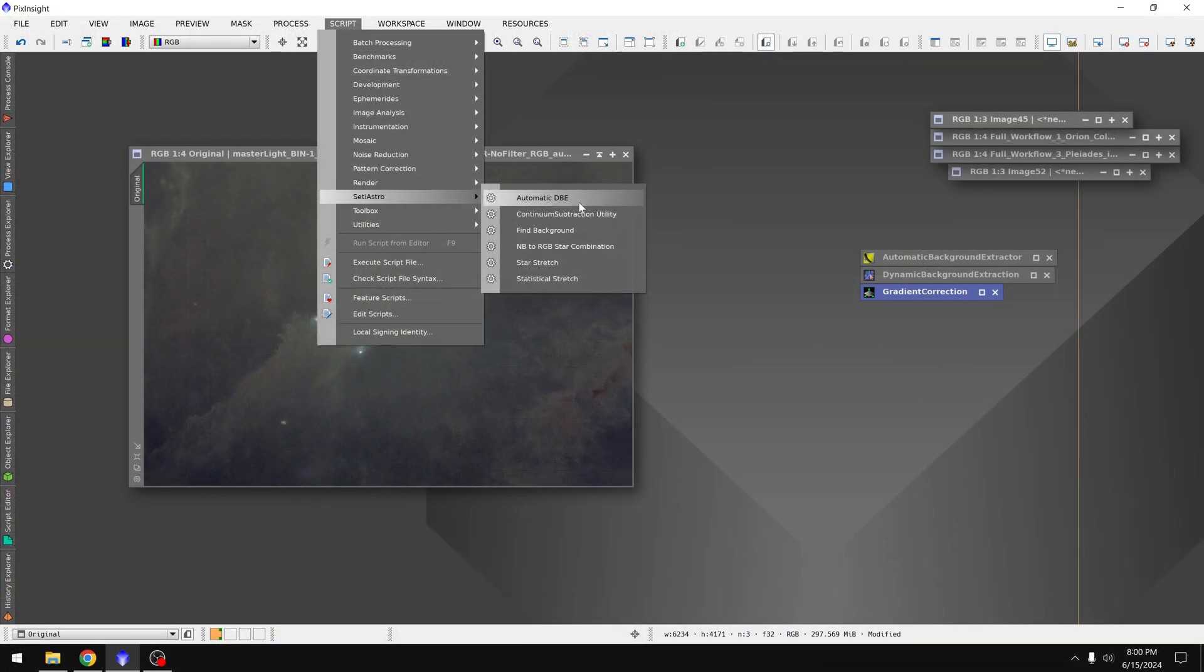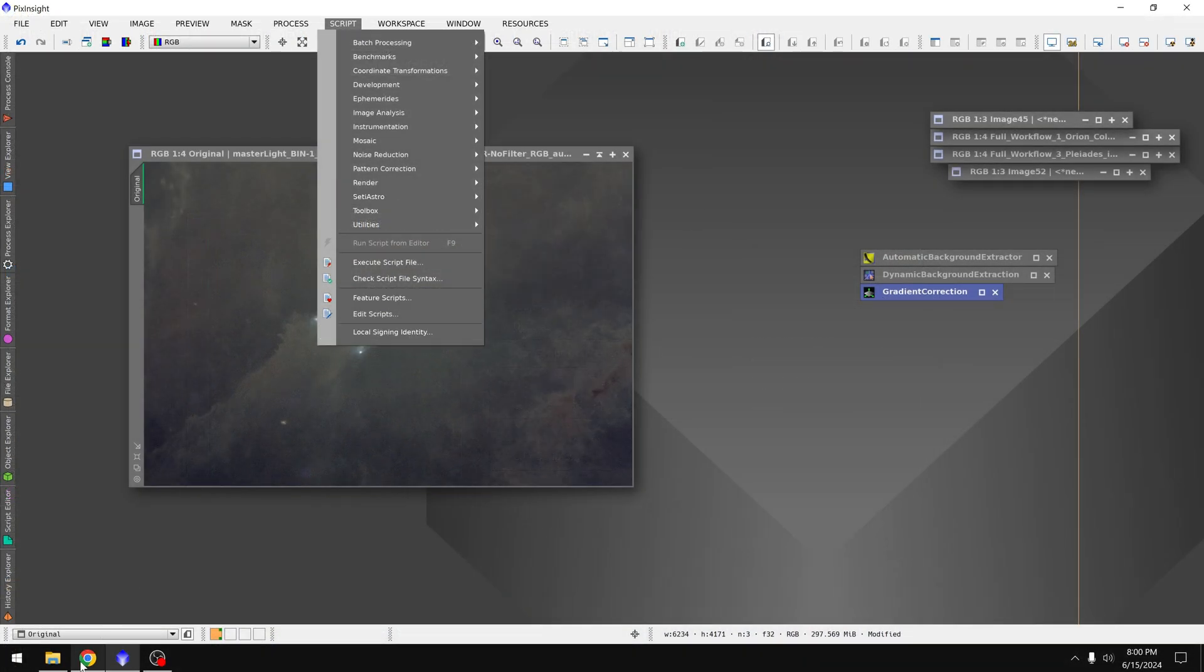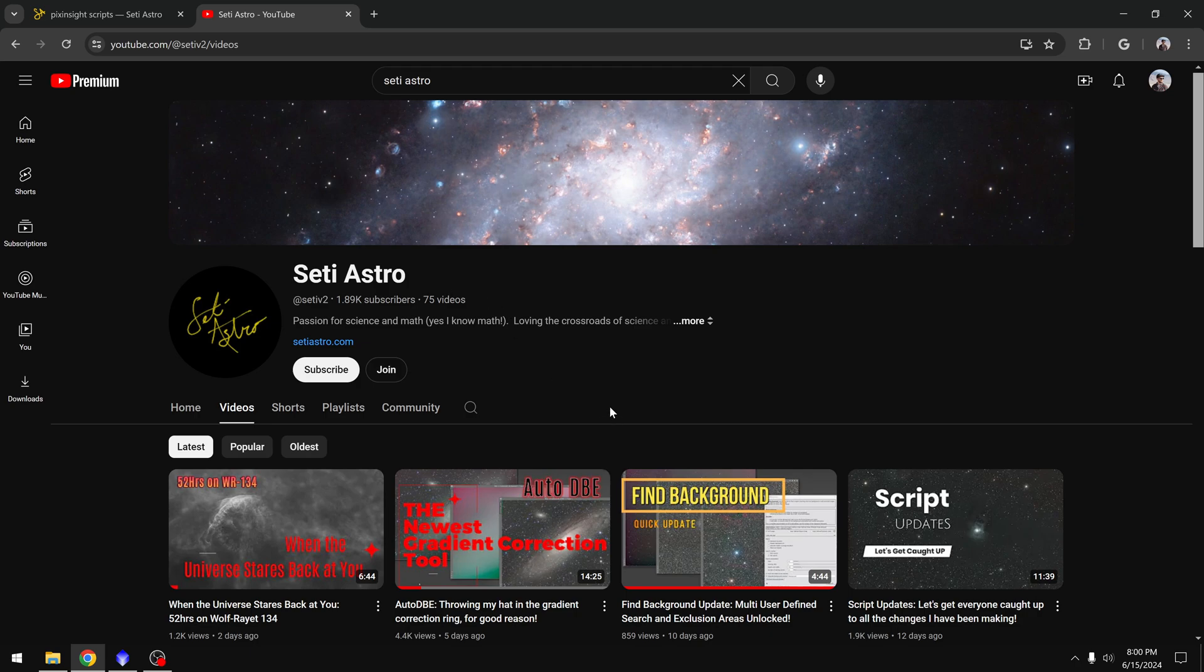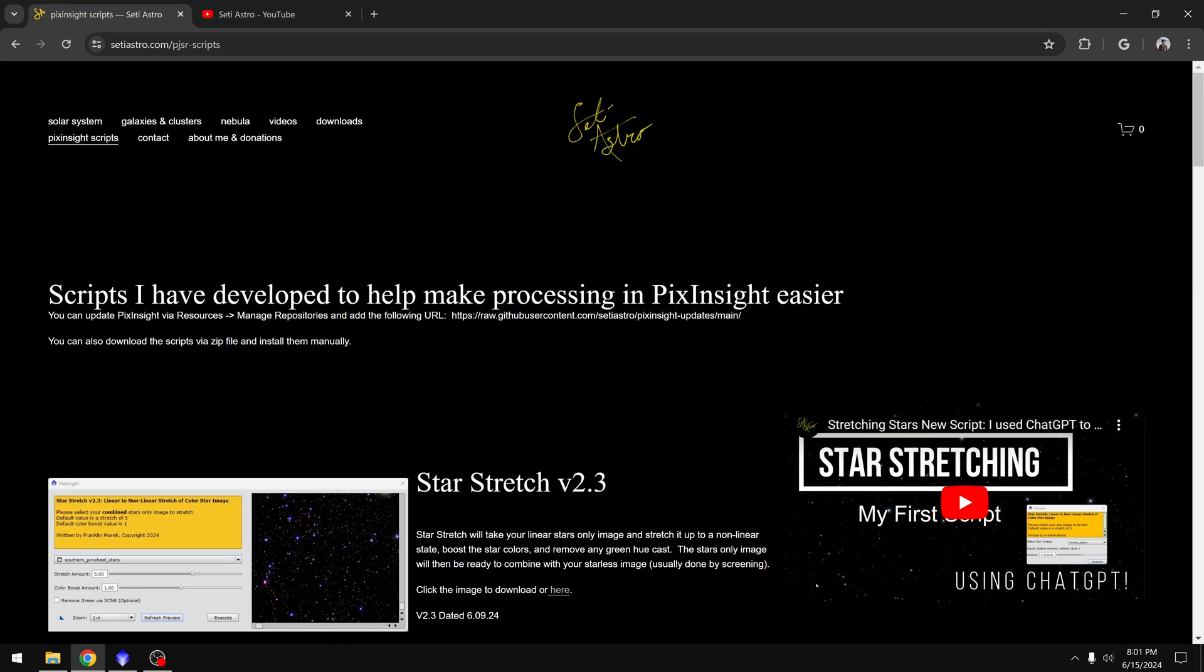First let's explain how to get this tool. This was created by SETI Astro. I'd recommend you check out his videos on his YouTube channel, he explains how to use each tool very well. And if you want to download the repository you'll find that on his website.